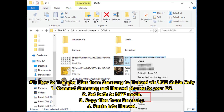Number 1: How to transfer files from Samsung to Huawei by a USB cable only. 1. Connect Samsung and Huawei phones to your PC. 2. Set both to MTP mode. 3. Copy files from Samsung. 4. Paste into Huawei.